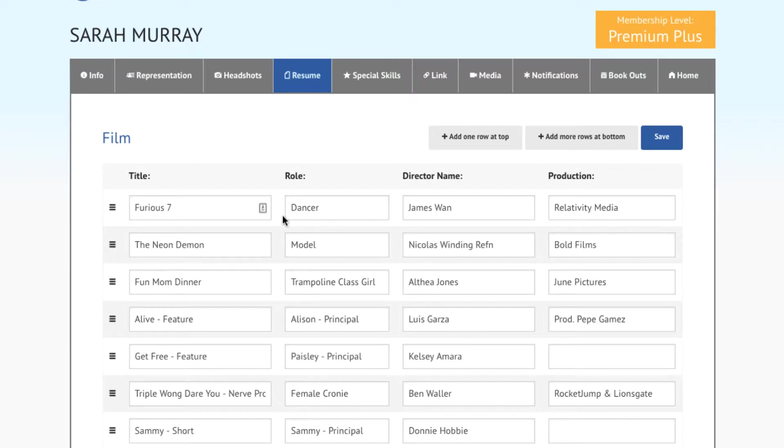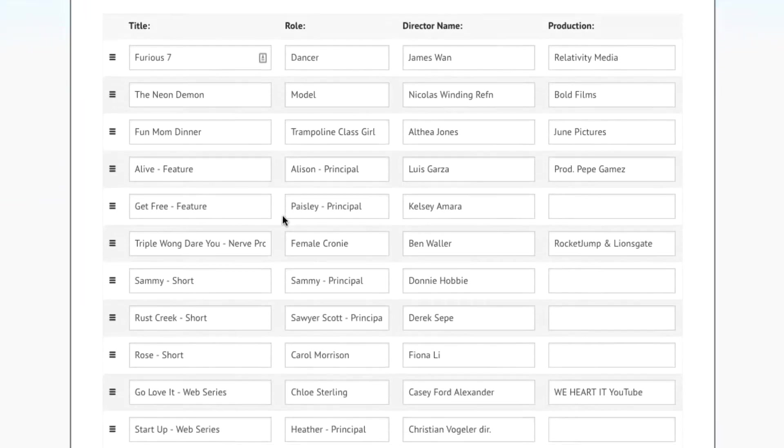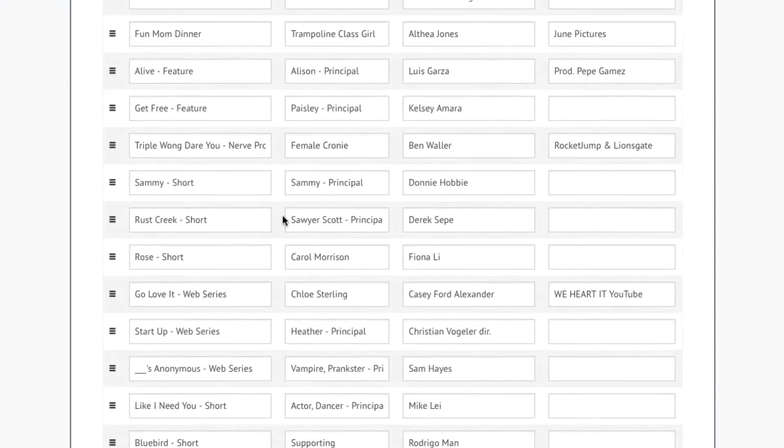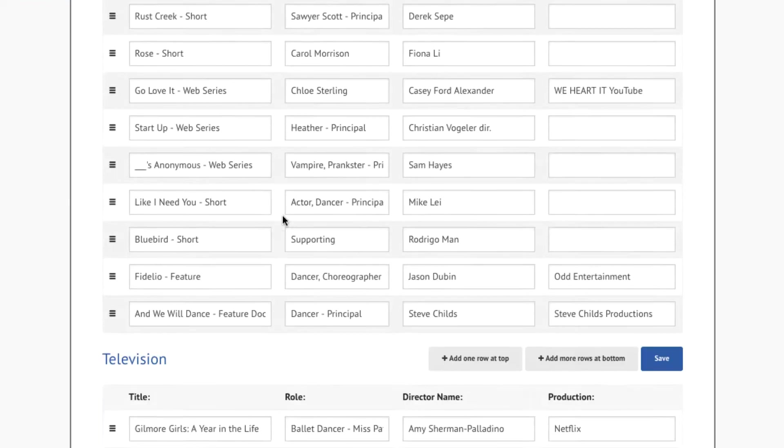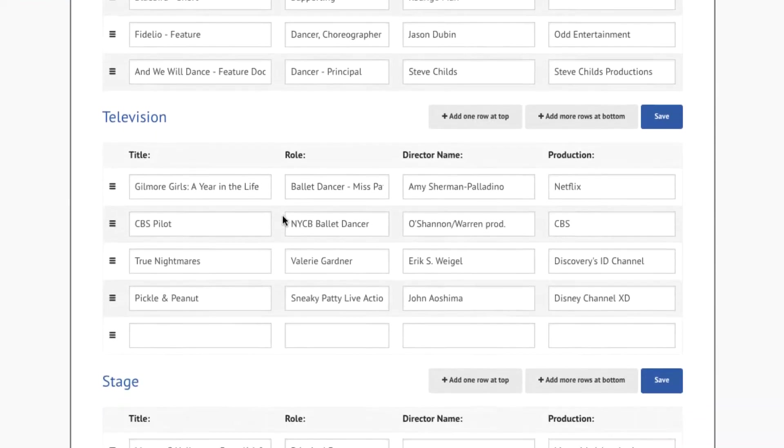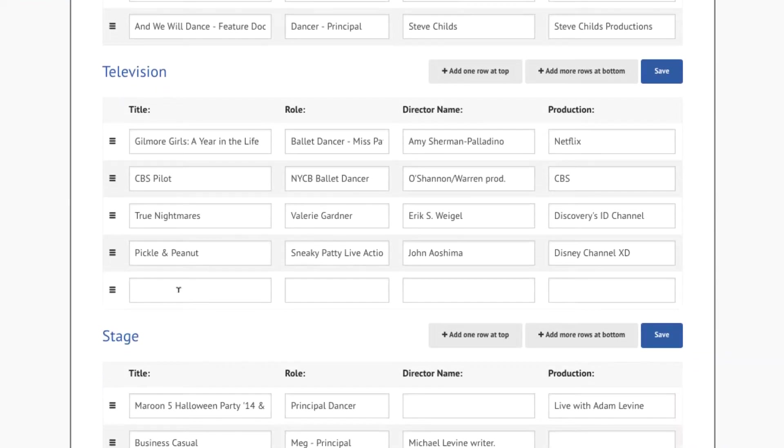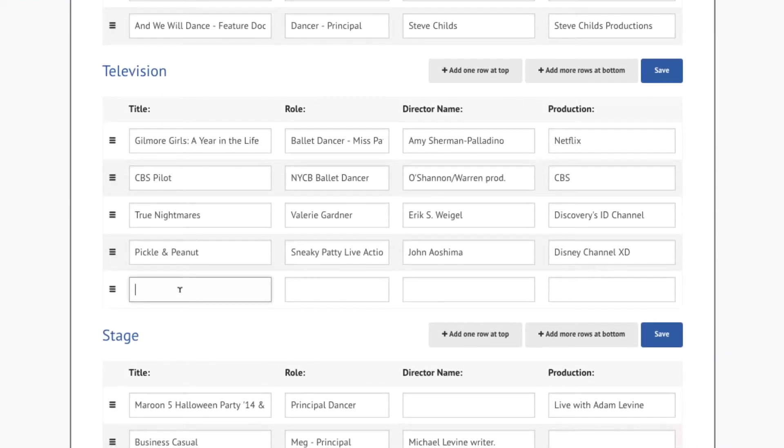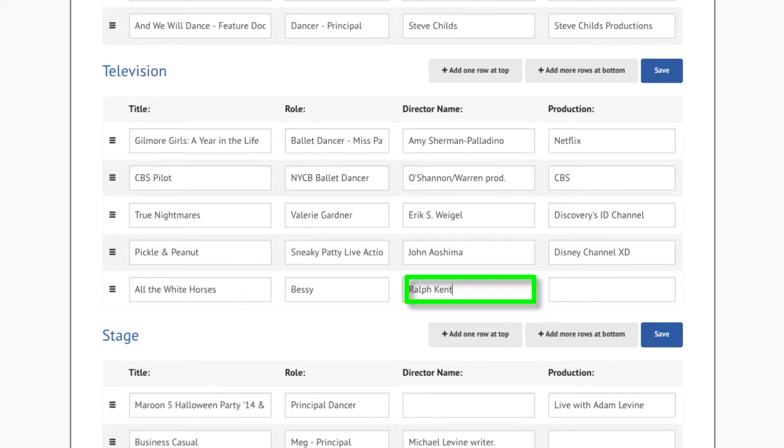In order to add a credit to any section of the resume, locate the credit type that you wish to add to. Within a blank data row, type in a title, the role you performed, the director, and the production company.